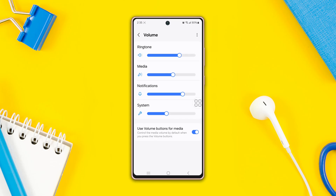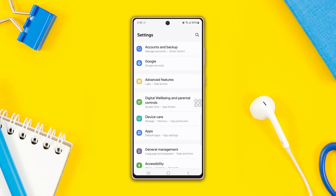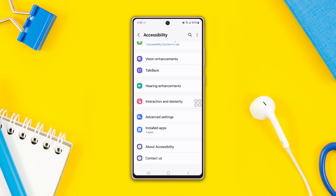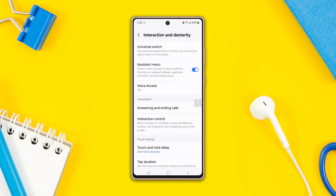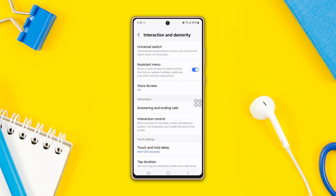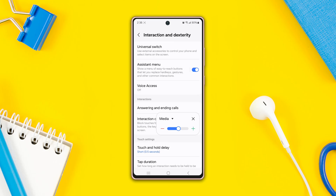Method two: using the virtual assistant menu. Go back to the Settings page, scroll down, then find Accessibility. Scroll down a little bit and tap on Interaction and Dexterity. Now toggle on the Assistant Menu, then tap Allow. You will see a virtual assistant menu button on the screen — you can move it anywhere. Tap on it and you will see the volume icon. Tap the volume icon to see media and adjusted level options, and from here you can adjust your media volume.